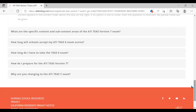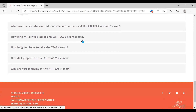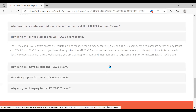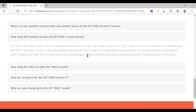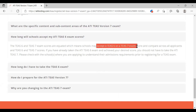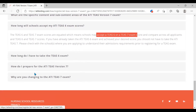There's another important piece of information here: how long will schools accept TEAS 6 exam scores? It sounds like if you have already taken TEAS 6 and have a score, then you should not have to take TEAS 7. Schools should accept either score — either TEAS 6 or TEAS 7. There's some other information I'll let you read on your own, and I'm going to go back to the slides.